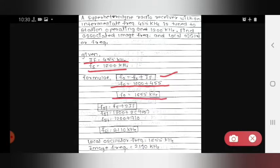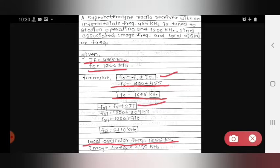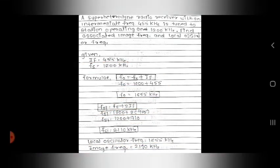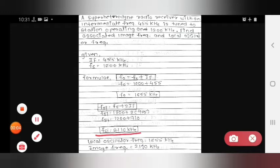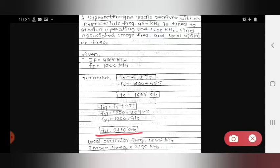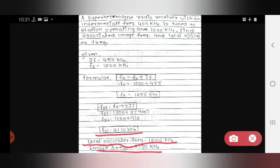So F0 equals 1200 + 455 = 1655 kilohertz. F0 is the local oscillator frequency, which is 1655 kilohertz. For image frequency, the formula is: FSI = FS + 2·IF. Substituting the known values of FS and IF gives us the image frequency. In this way we find out the local oscillator frequency and image frequency.